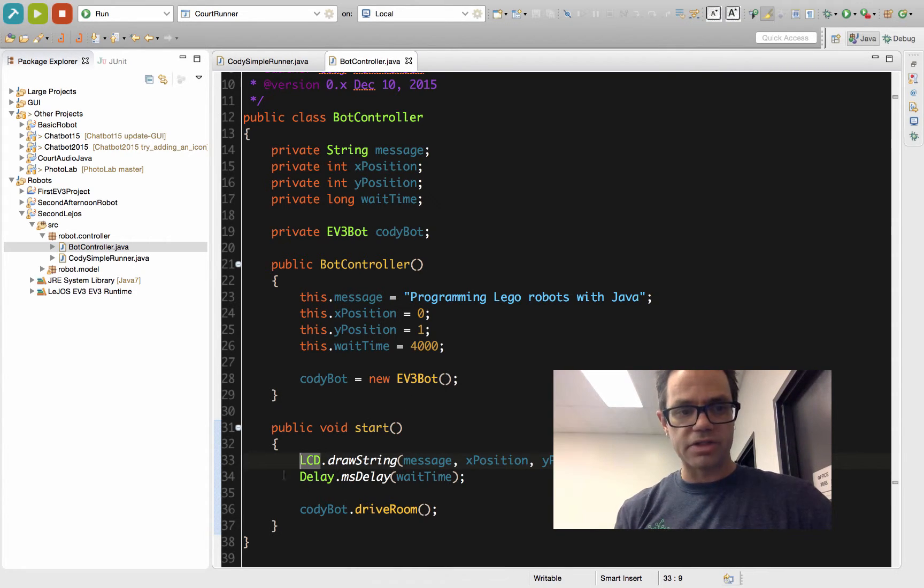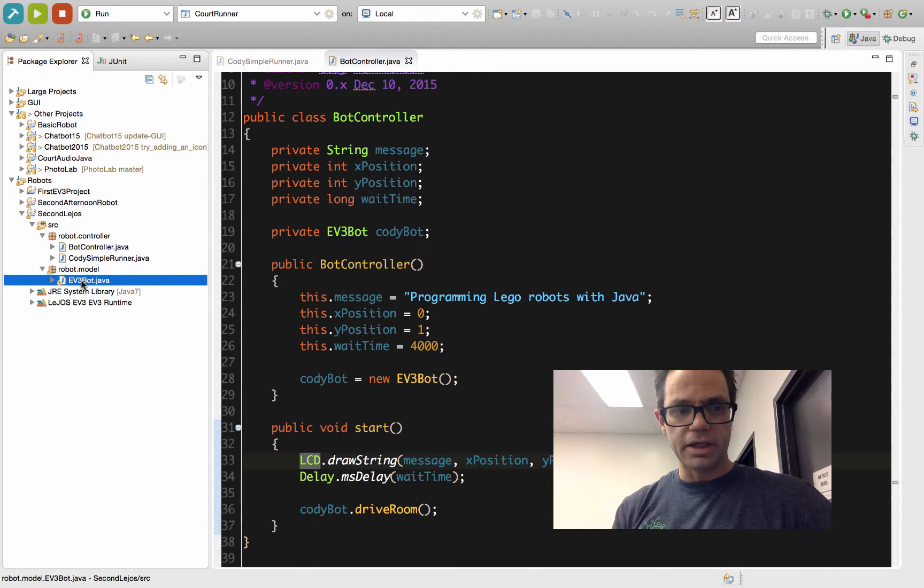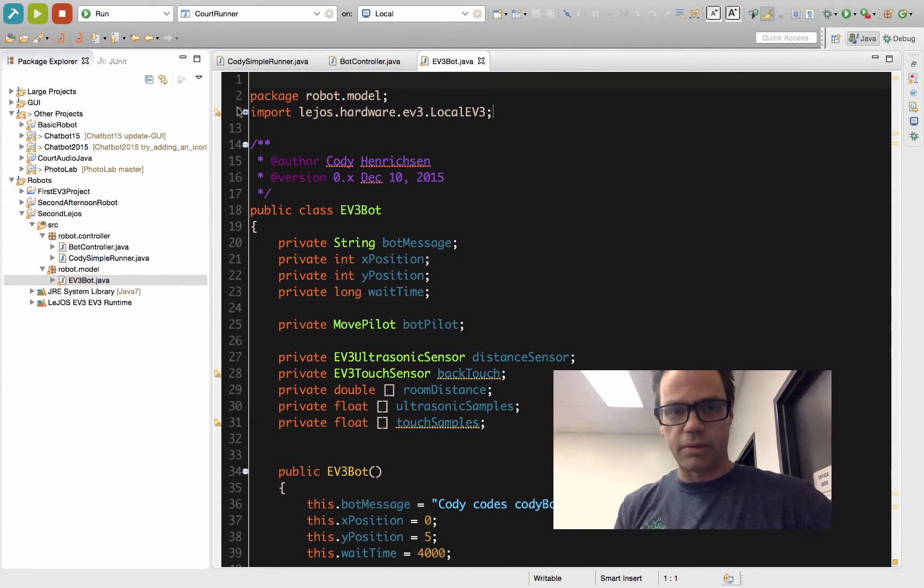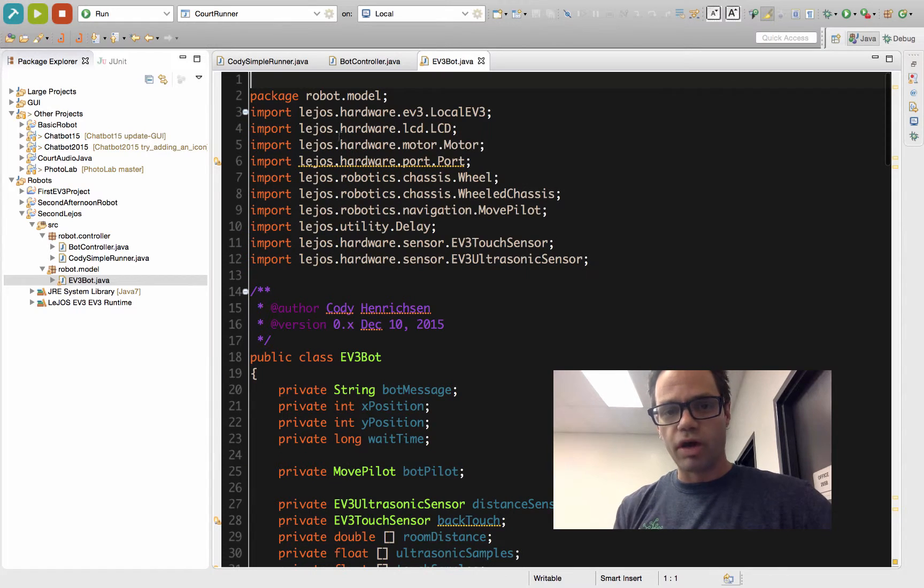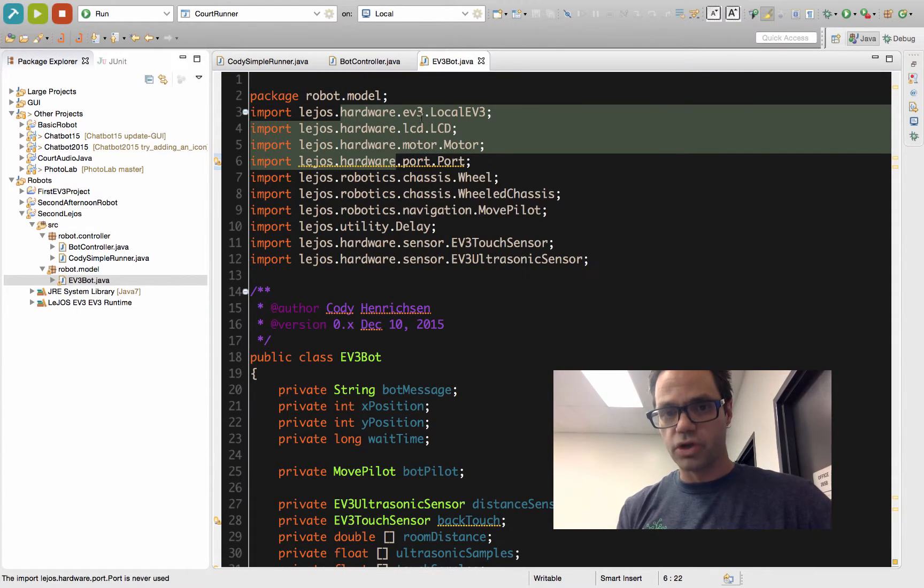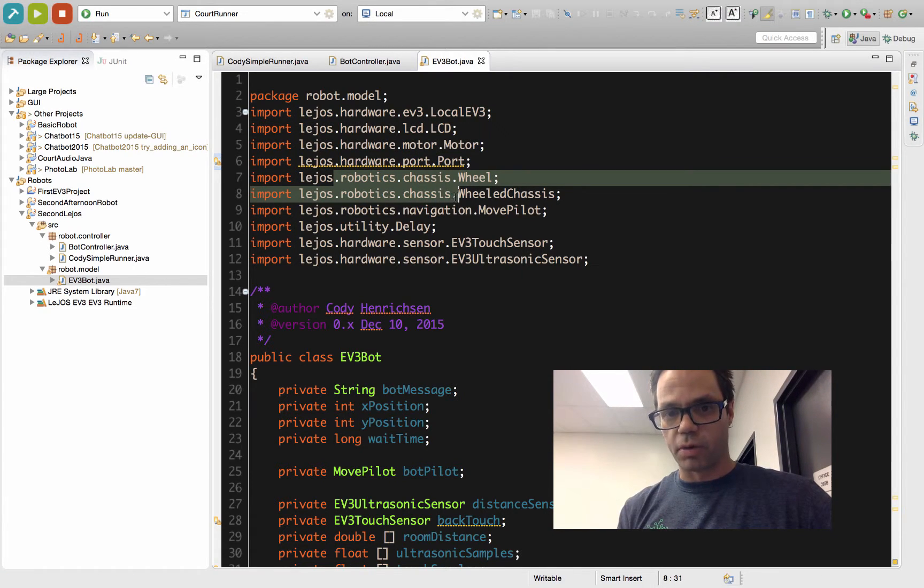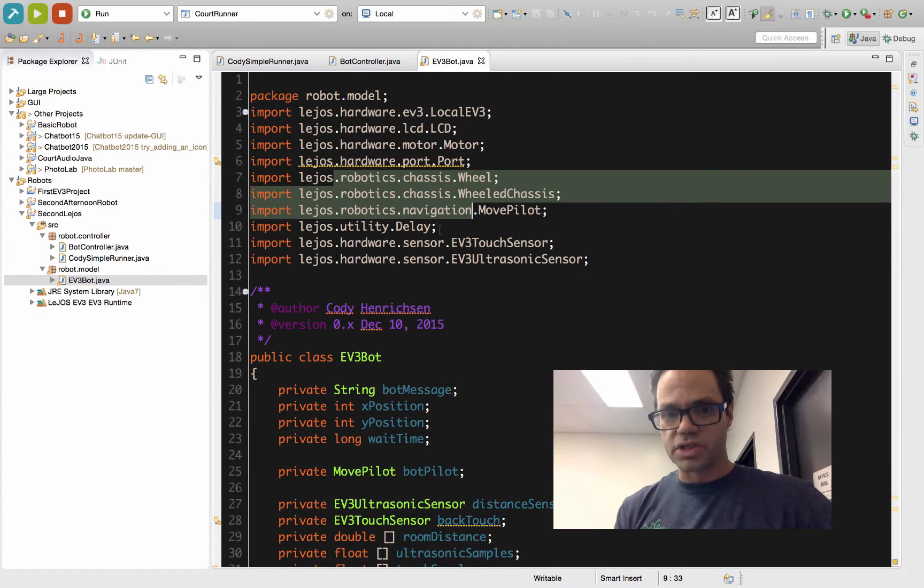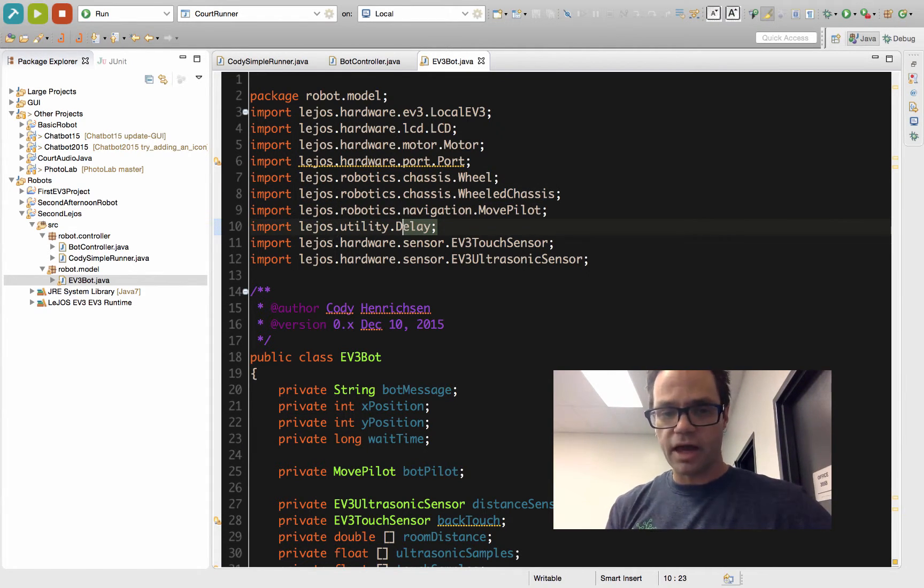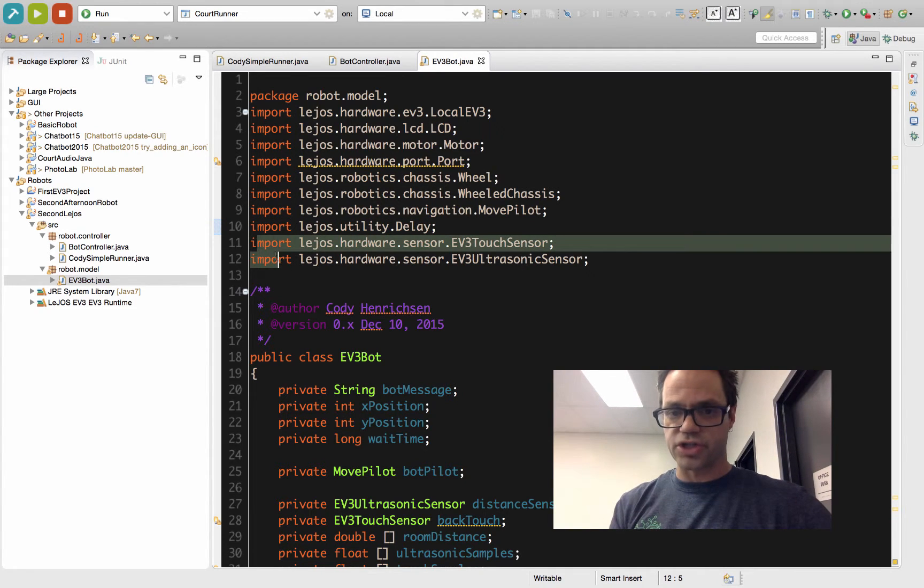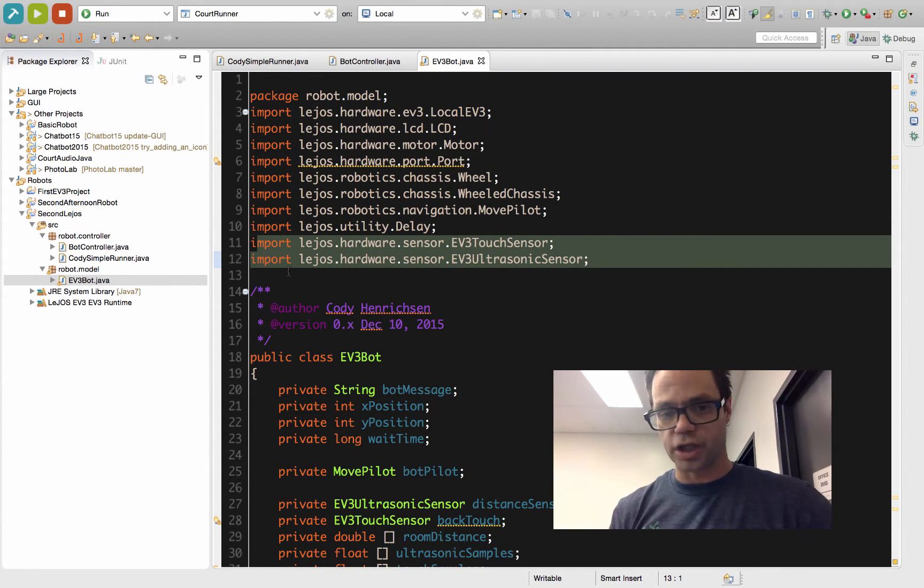Inside our model package, we've got quite a few more components. Import statements are a lot deeper. We have a lot of components that we're using for all of our robot components, whether it be port or our screen or the motors themselves. We also have the ability to make the stuff for our robot itself, which is the chassis and the navigation components. We still have to use the delay so we can have it wait for a certain amount of time. Then we have specifically for our sensors the touch sensor and ultrasonic sensor for those basic components we're using in our project.